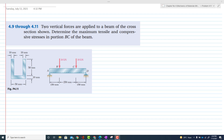Problem 4.11. Two vertical forces are applied to a beam of cross-section as shown. This is a U-type cross-section of the beam. Determine the maximum tensile and compressive stresses in portion BC. The solution will be the same as problems 4.9 and 4.10.